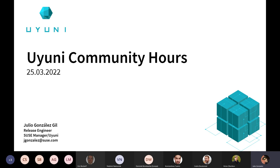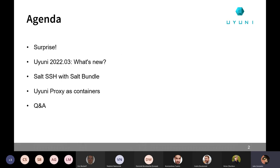Welcome everyone to this March edition of the Uyuni Community Hours. We have a few things to present and discuss today, so let's get right into it. First thing, right after this introduction, there will be a small surprise.